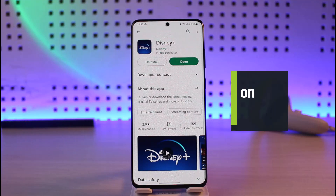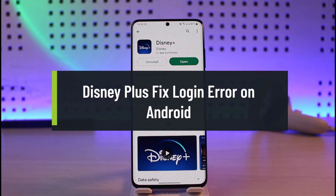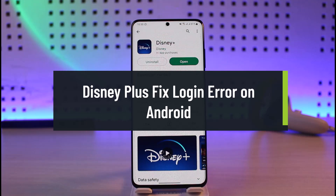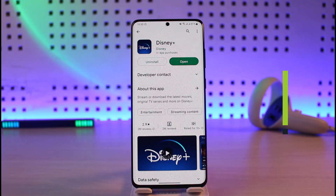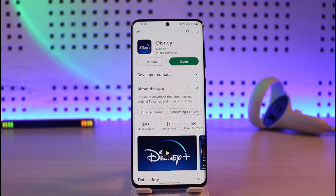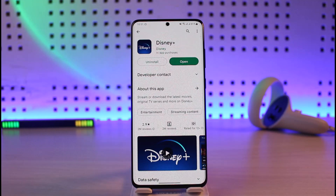How to fix Disney Plus login error on Android. Hi everyone, welcome back to our channel Jenny Guide. In today's video we are going to be learning how we can fix the Disney Plus login error on Android. Make sure to watch the video till the end. It could be happening due to many reasons.